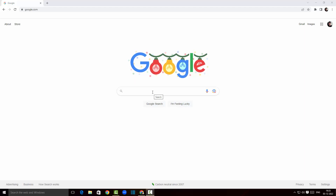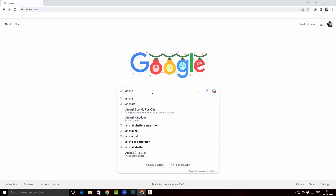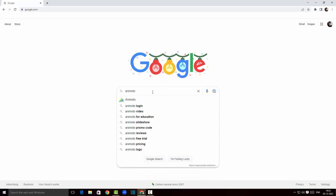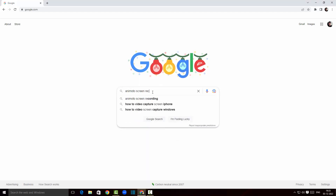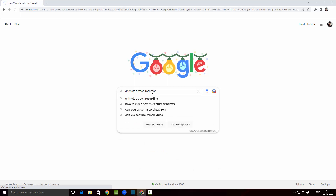As you can see, I'm in the Google search page here and I'm gonna search for Animoto screen recorder and hit enter. There you go — this is the website for animoto.com. I'm gonna click here and enter the site.